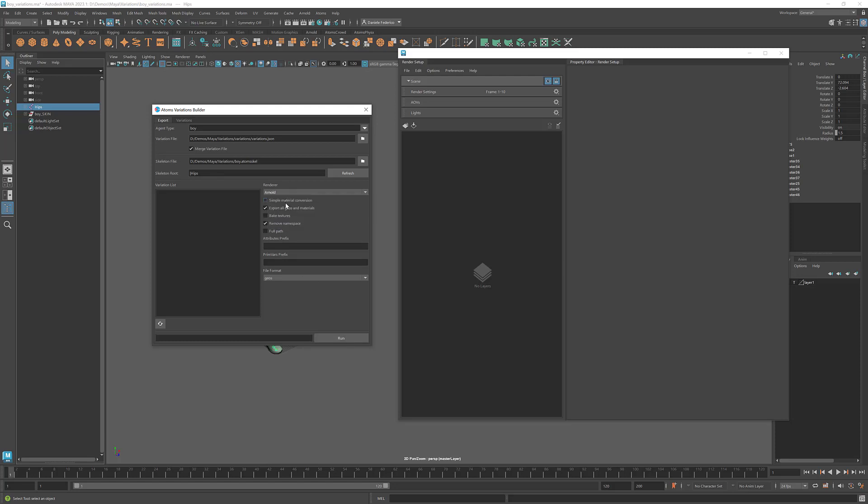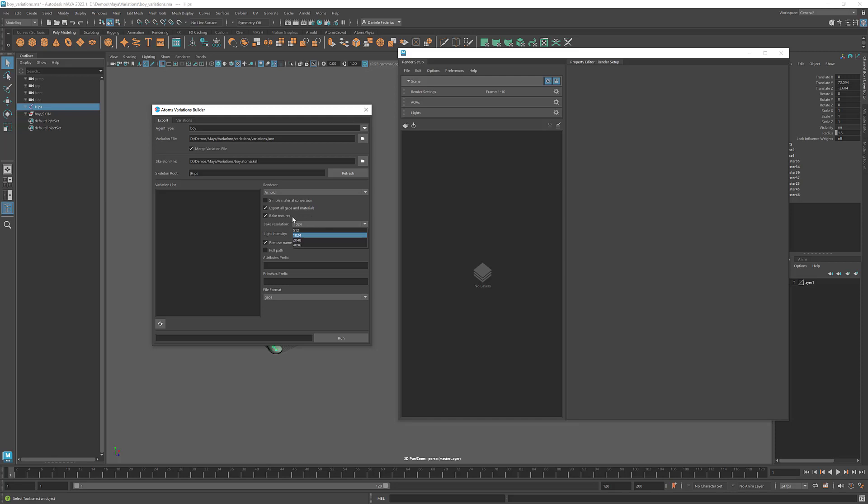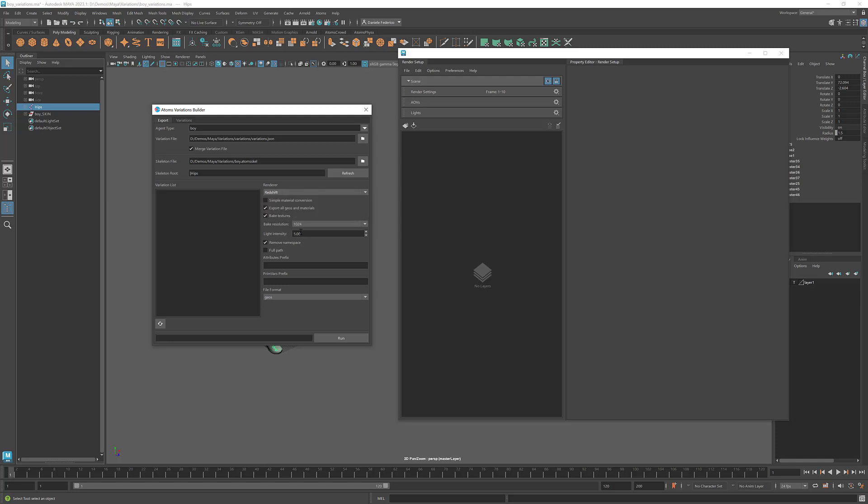Let's export it for Arnold. One thing that has changed in the baked textures option is that we have provided a couple of new parameters. So you can define the resolution for the textures that get baked, but also the light intensity of the light that is used when baking. So this value actually changes depending on the renderer that you select. And we have figured out that these were the best values when baking your materials.